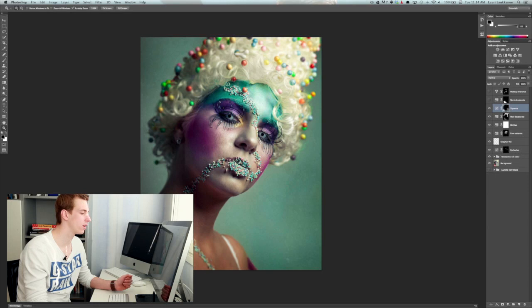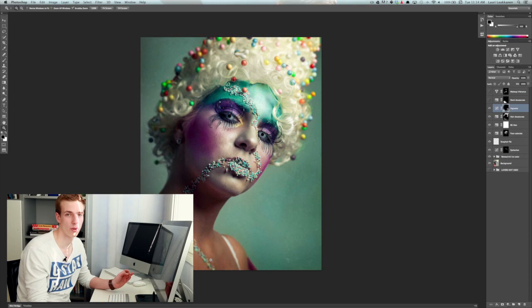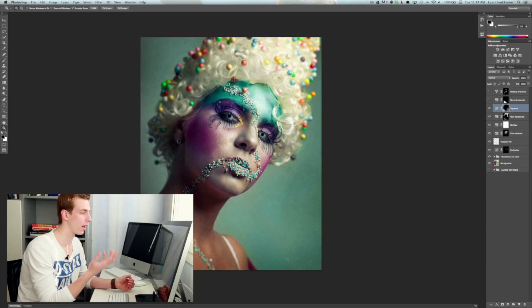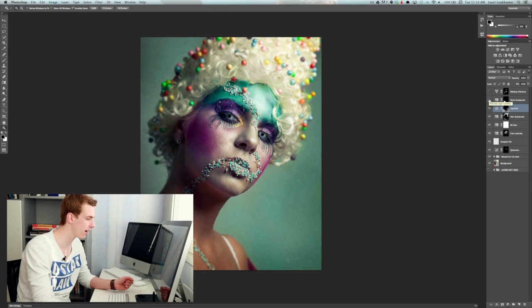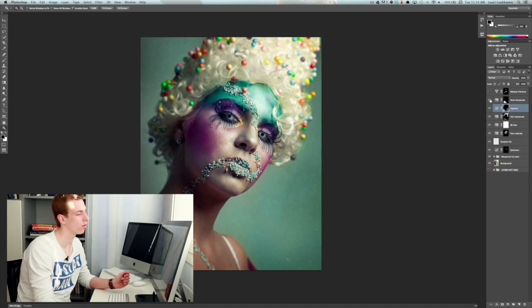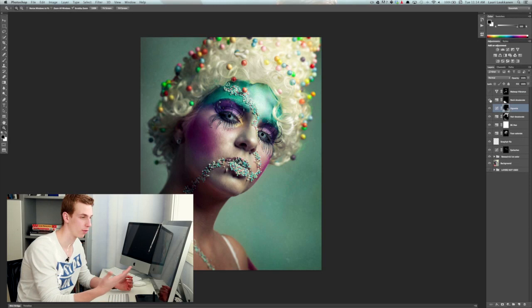Then I kind of felt that the neck and the skin around here down here was a bit too saturated. Again it kind of pulled me away from looking at the model's face so again what I did, I just desaturated a bit. So if you look at the neck now I just desaturated the brown colors so again all my focus goes on our model's face instead of the neck for example.